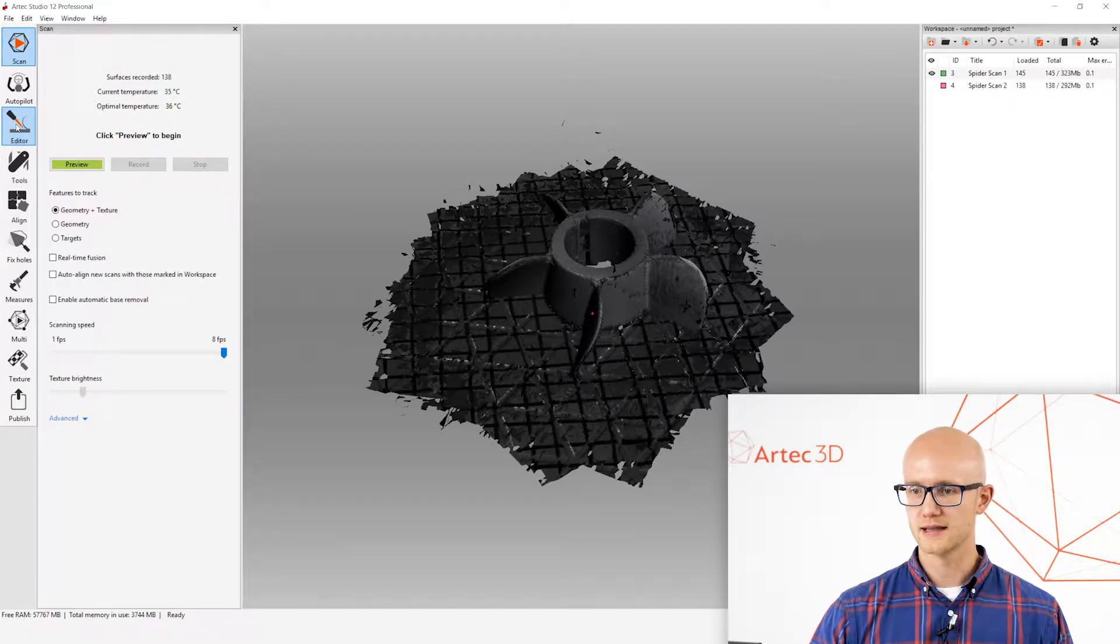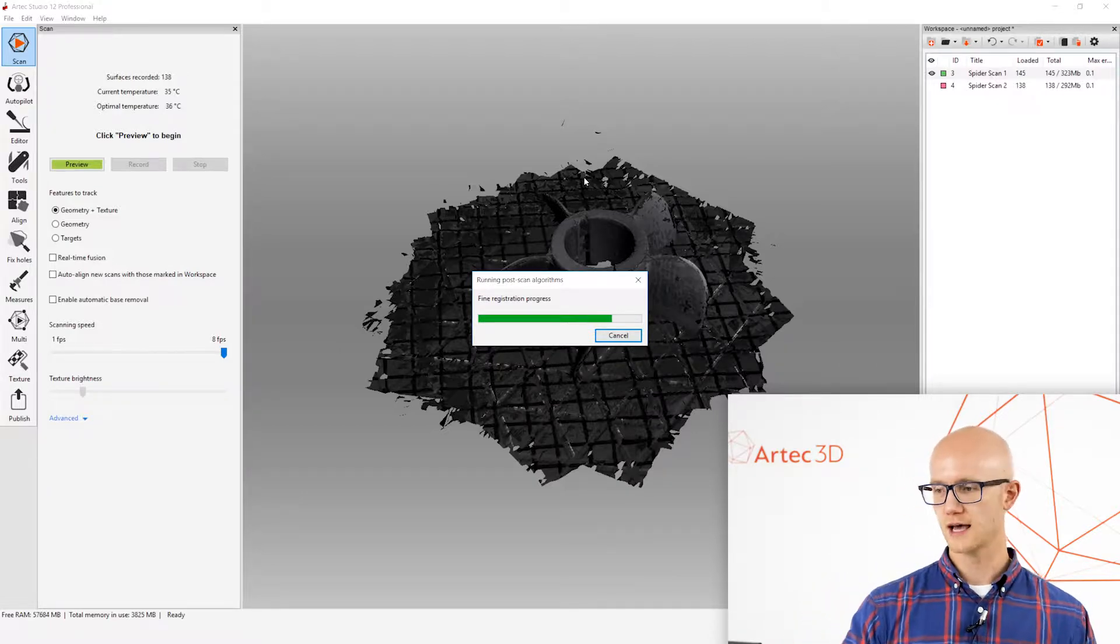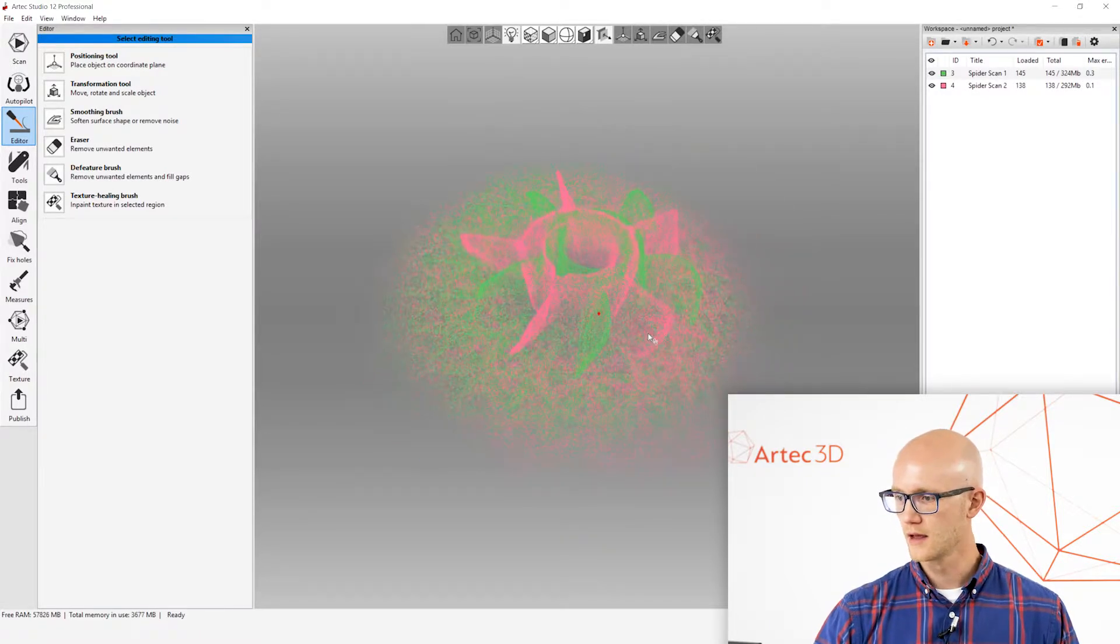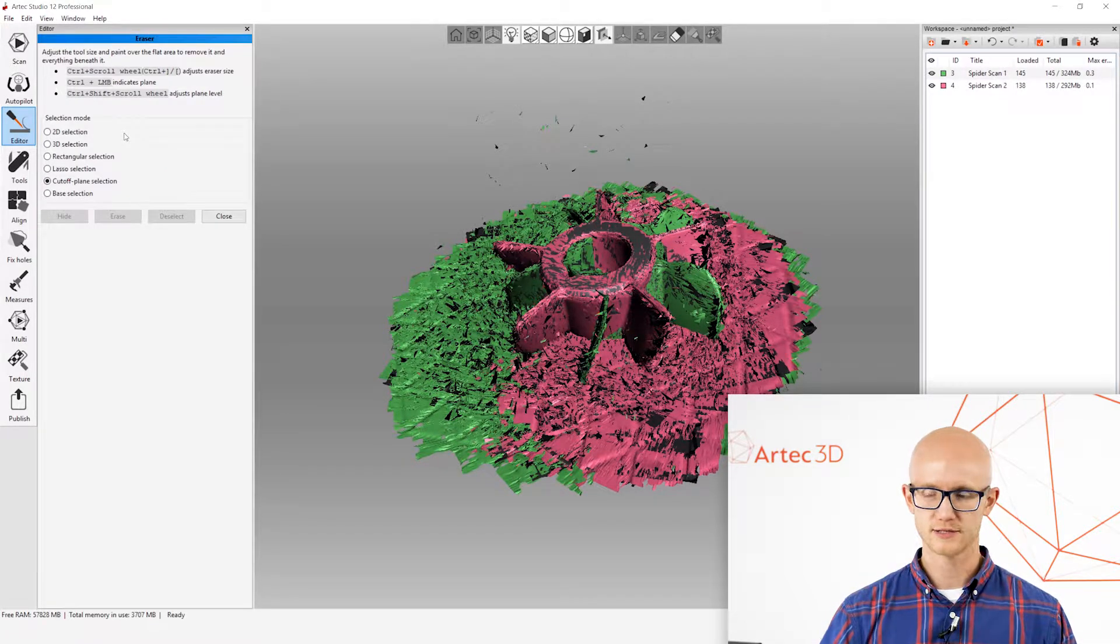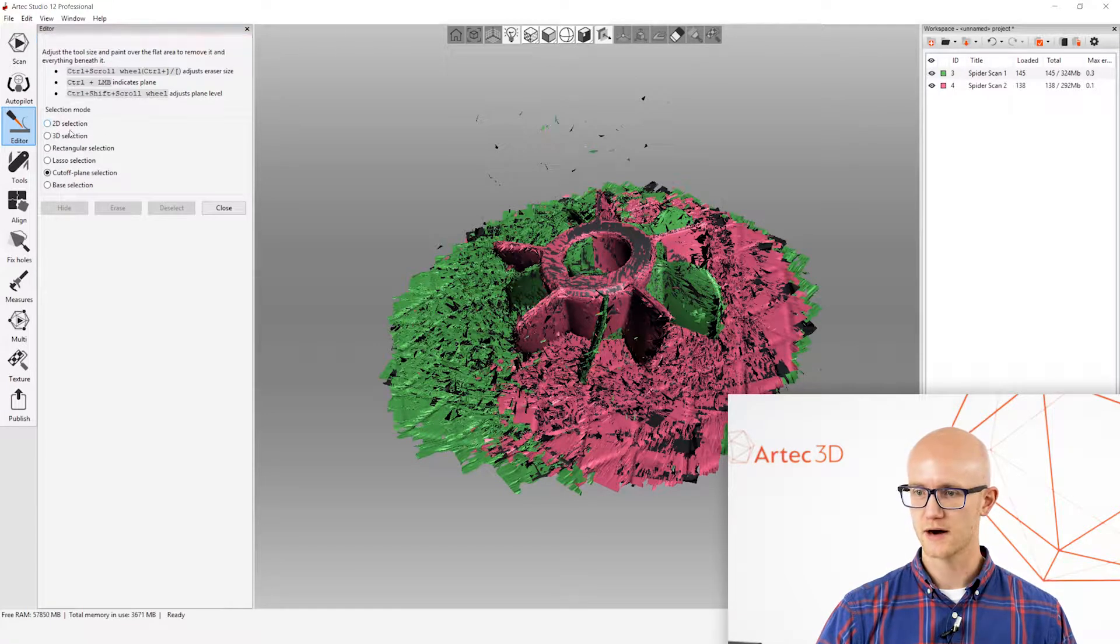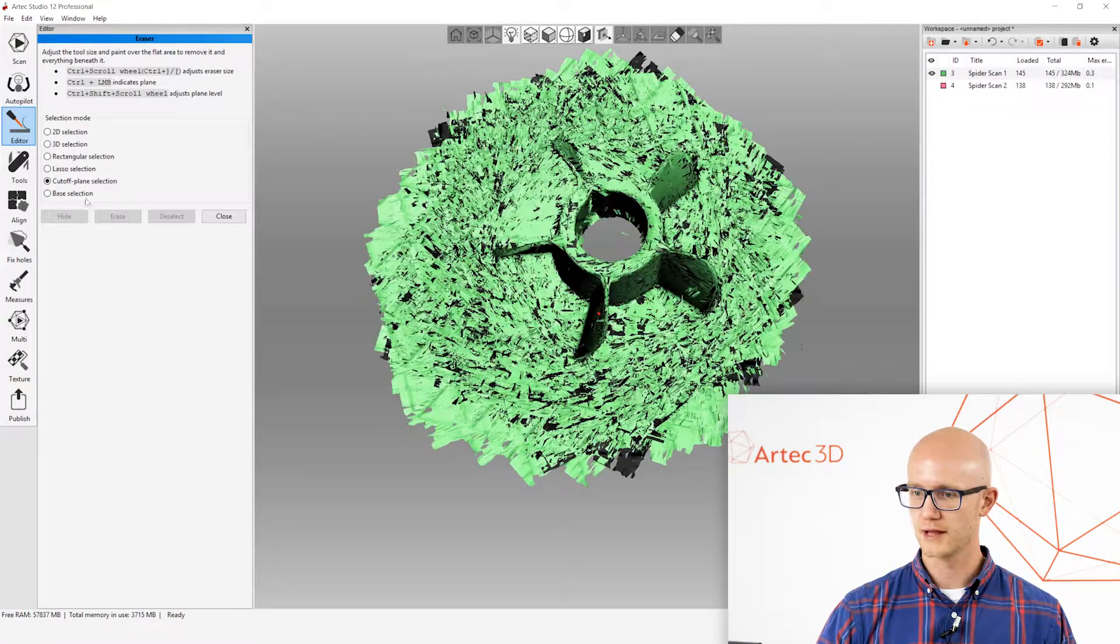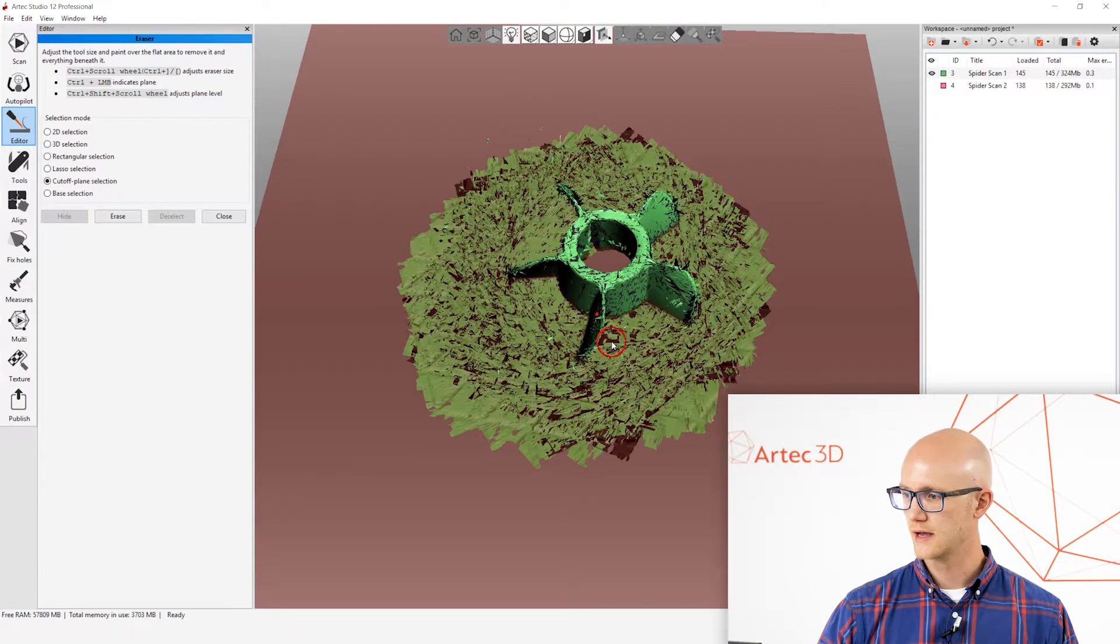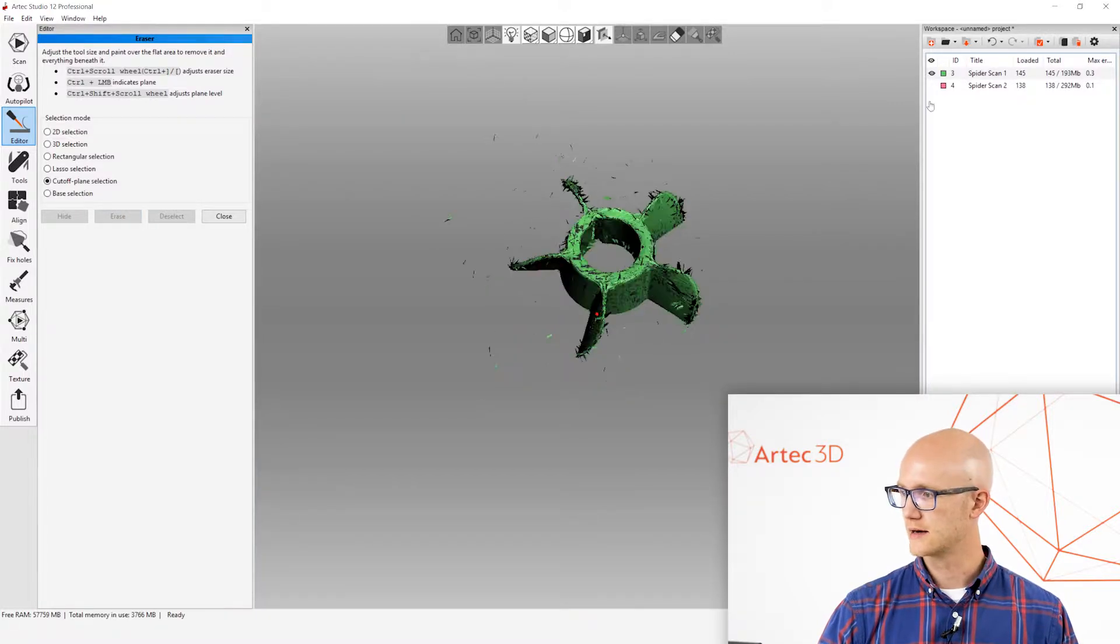And I'm going to click the Editor tab here. Now, after you're done scanning, when you first leave the Scan tab, it's going to automatically run Find Registration on your scans. Alright, so I'm over here in my Editor tab. I'm going to click the Eraser. And there's several different Eraser options here. I'm not going to go into depth for each of these, but there are different tools depending on what you're trying to erase. For this one, I'm going to use this Cut-off Plane to come in and select a little bit of my base. And you can move this plane up and down. I'm going to click Erase. And I've now erased that base.